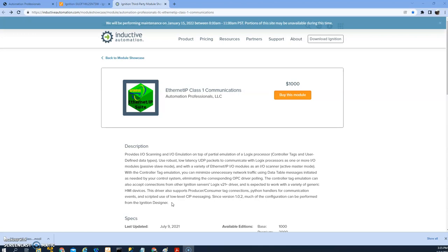It allows you to use the producer consumer tags and the low-level CIP messaging, which is using a message instruction read or write to the Ignition as a PLC.